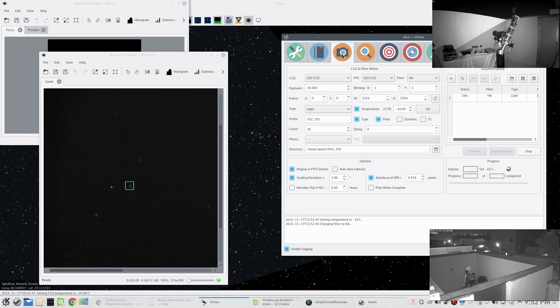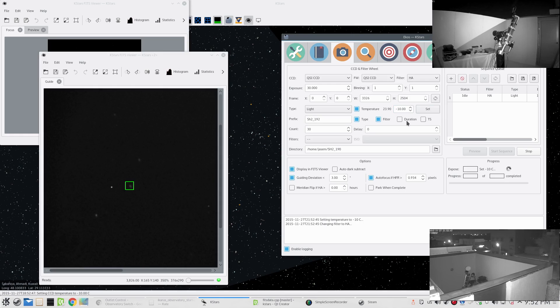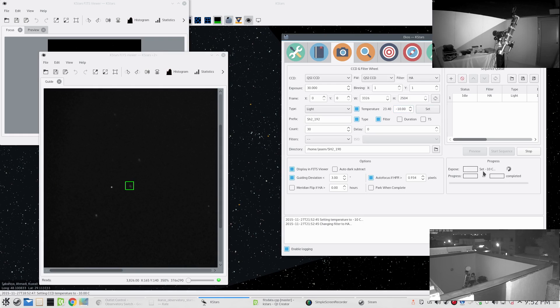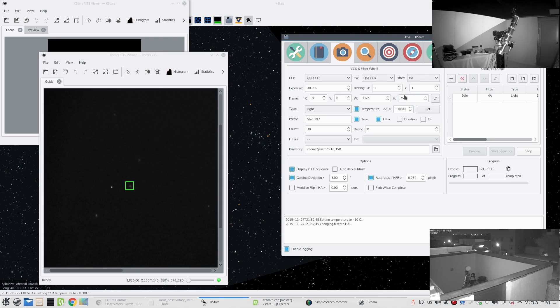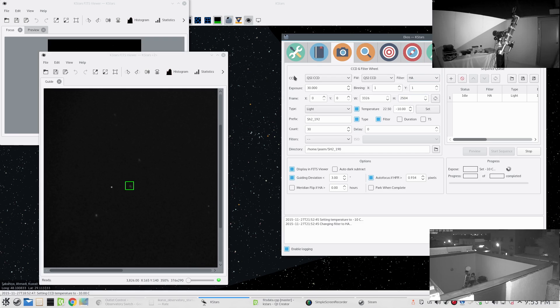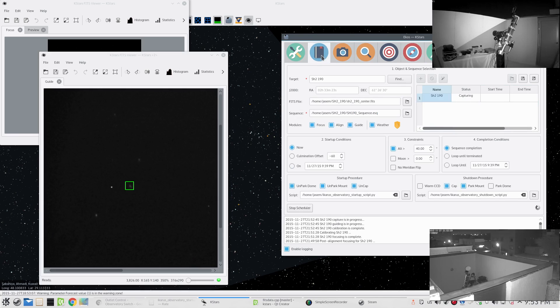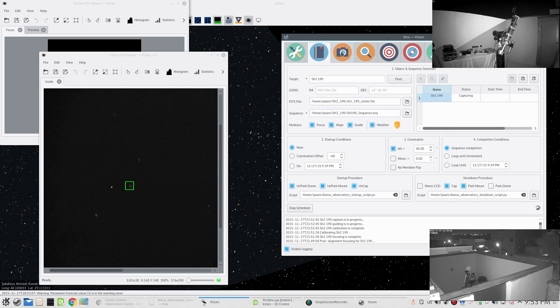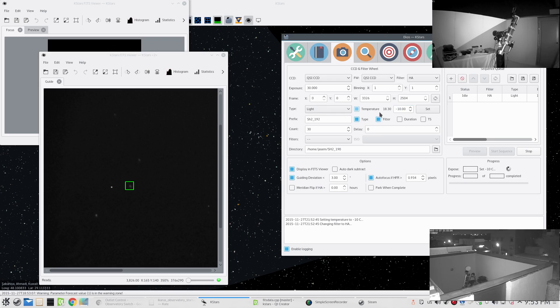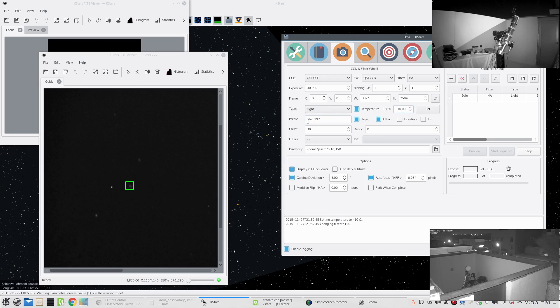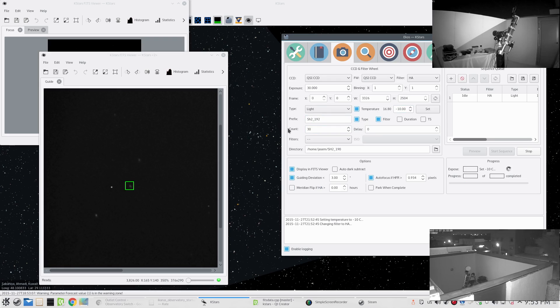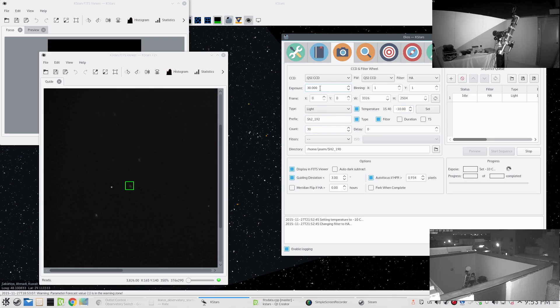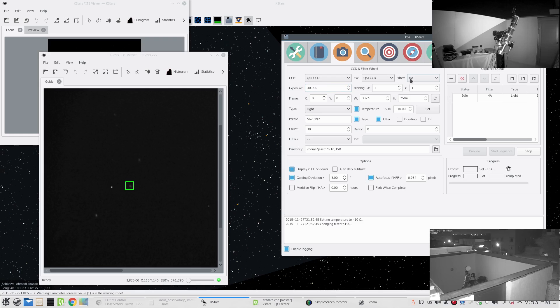Now the capture process started and since we said the temperature should be negative 10 Celsius first. Here all the settings are the settings in the sequence file that we selected previously. All these settings - the type of frame, the temperature settings, the prefixes, the count - and for the purposes of this demo I set the exposure only to 30 seconds in H-alpha.